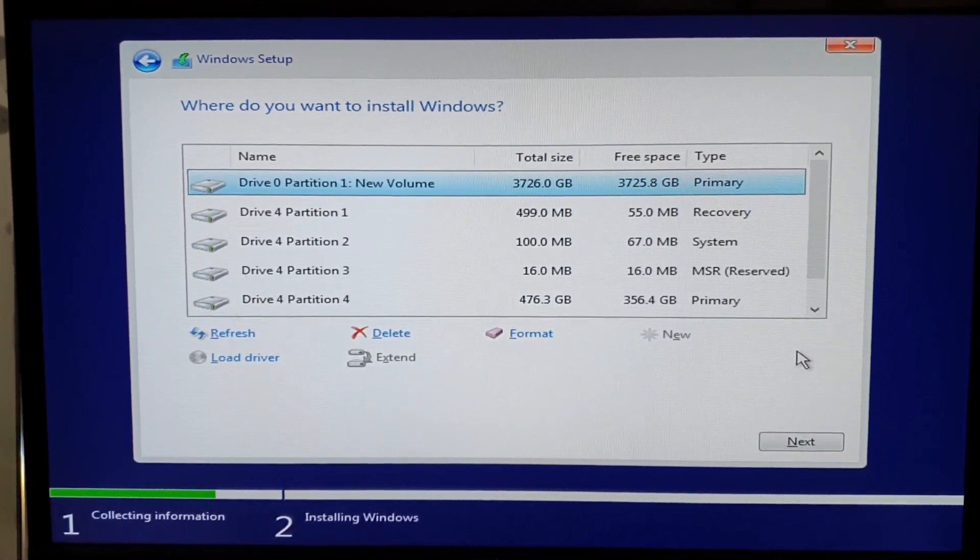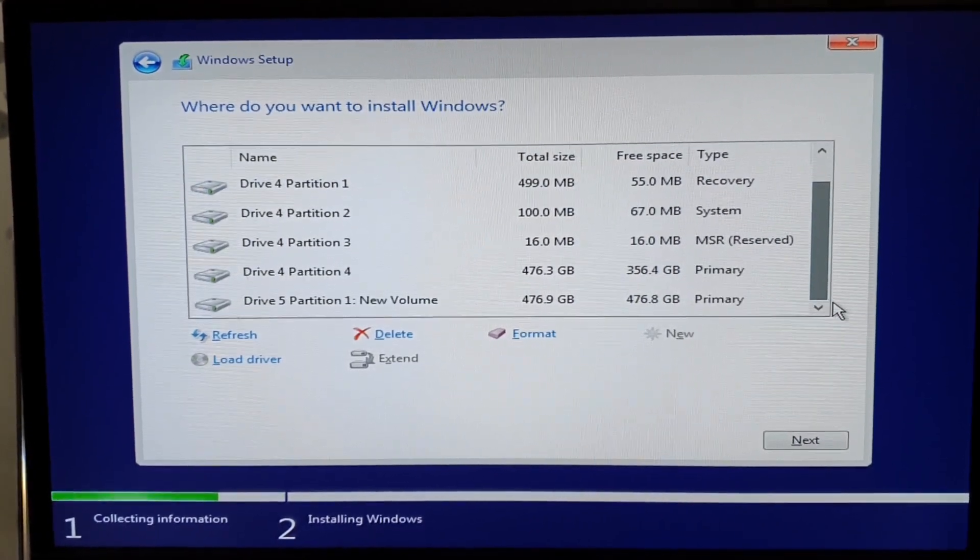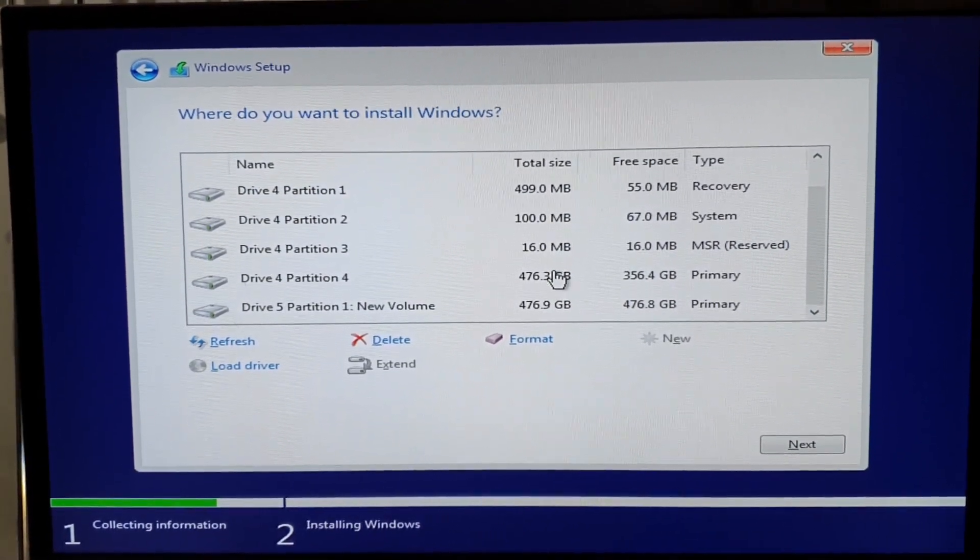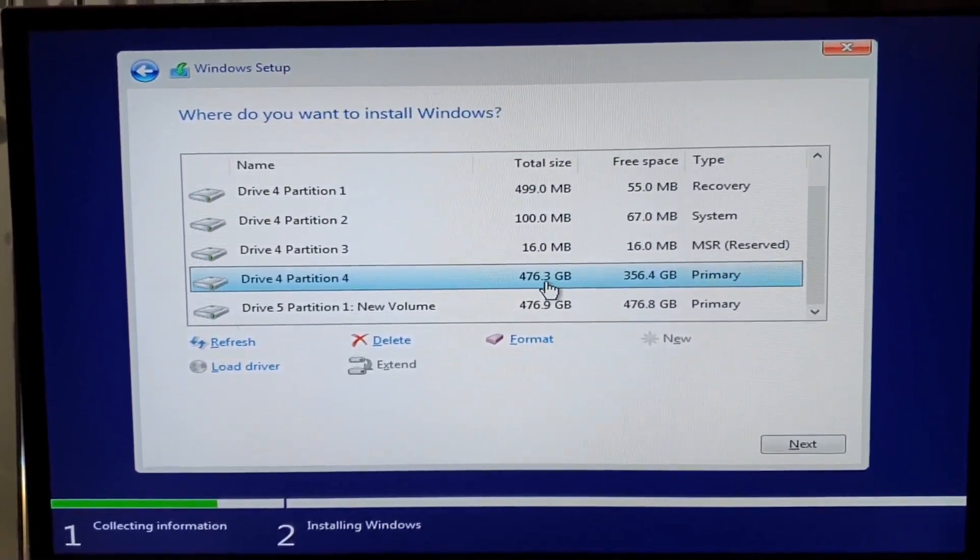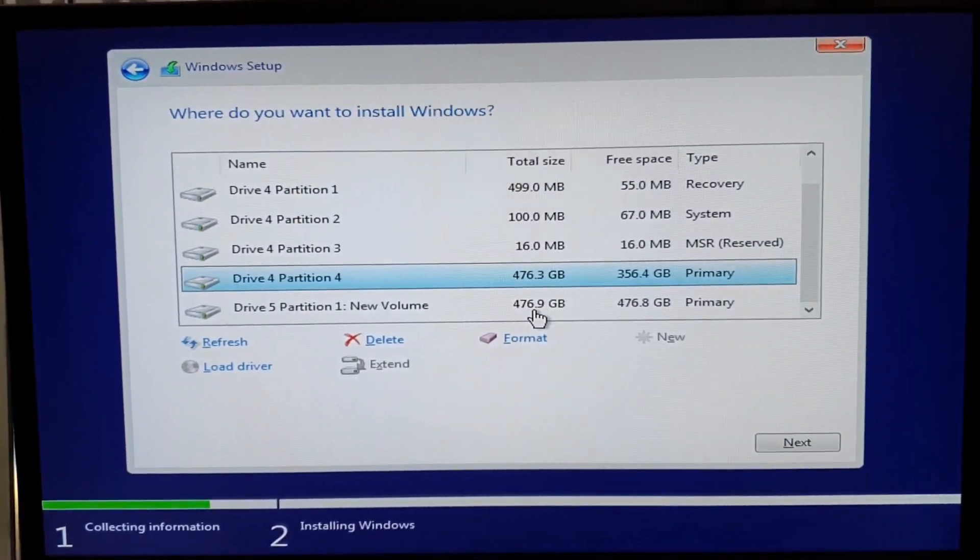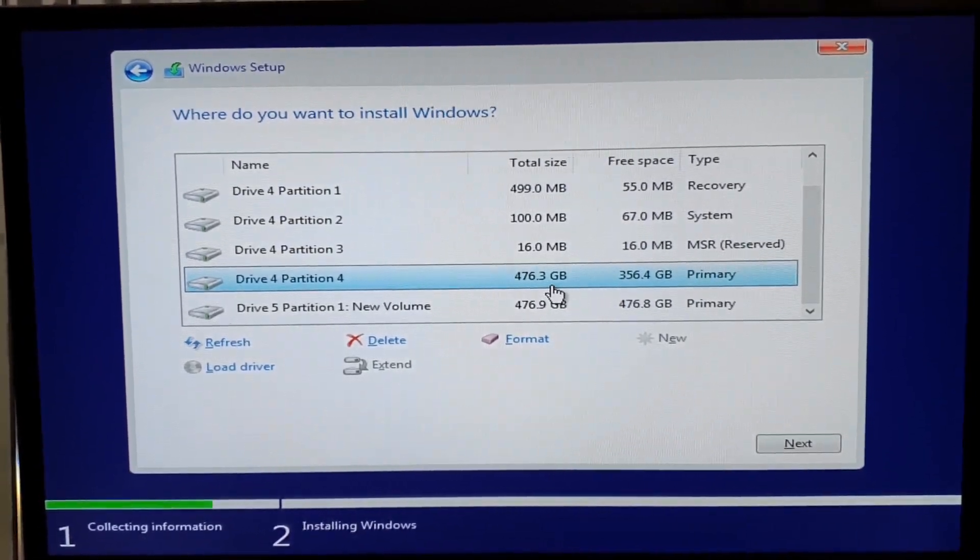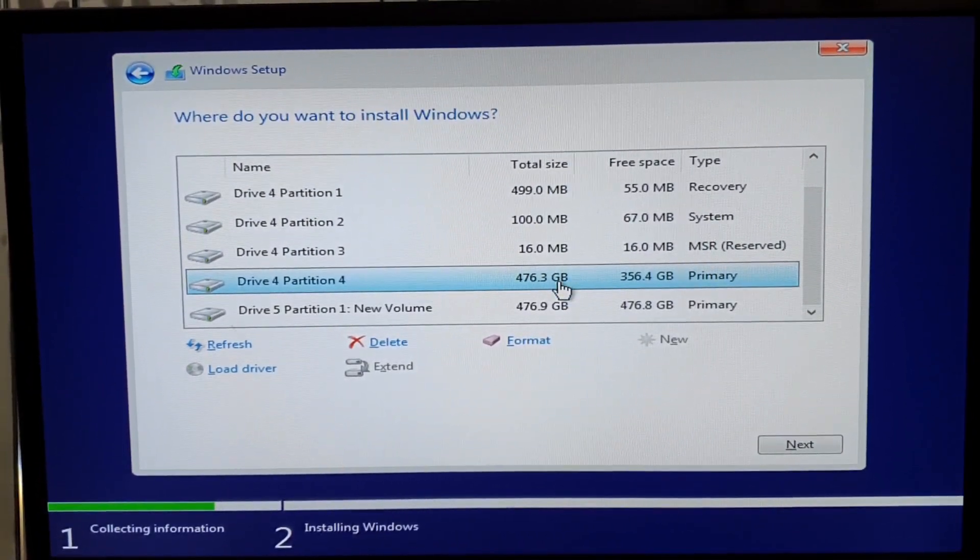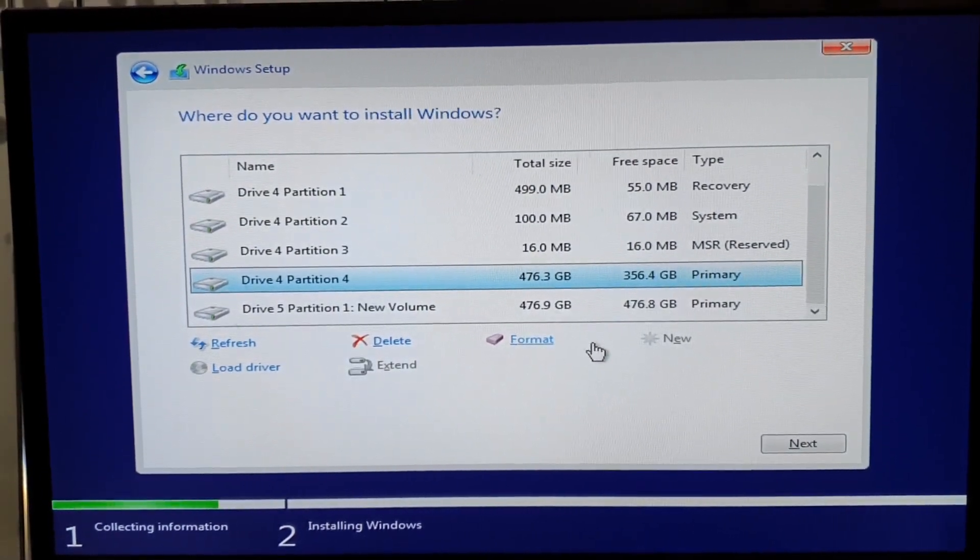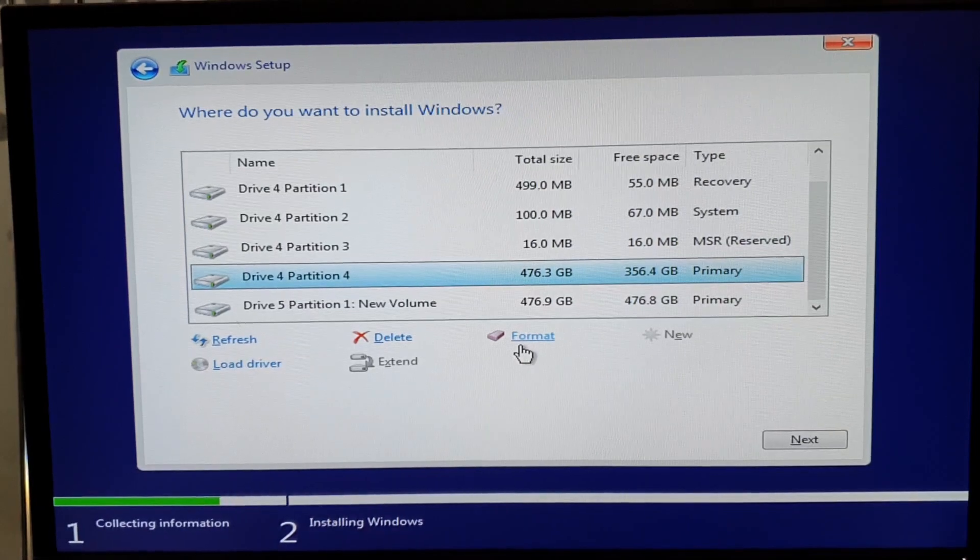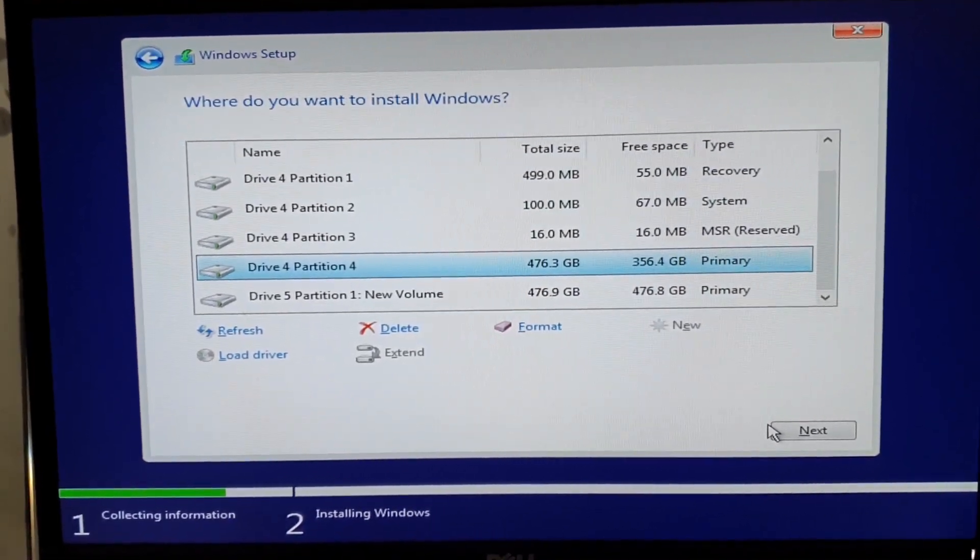And now what we have here is the NVMe hard drive. This is the SSD, and this is another SSD as you can see from the total size. Now you will click next on the partition you want to install.